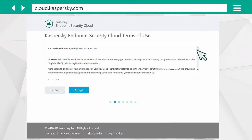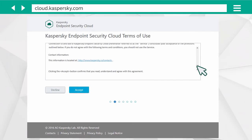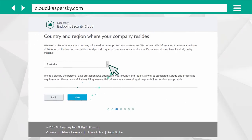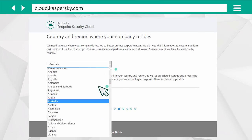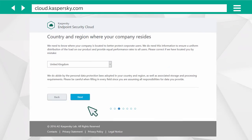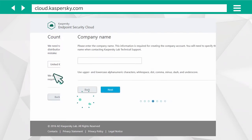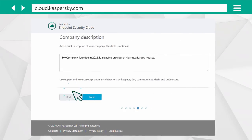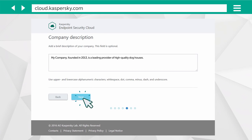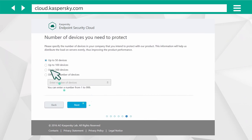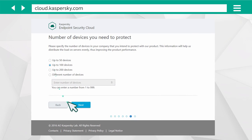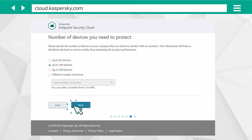Accept the Kaspersky Endpoint Security Cloud terms of use and select the country where most of your devices are located. Enter your company name, give a brief description of your area of activity, and indicate the number of company devices you wish to protect.